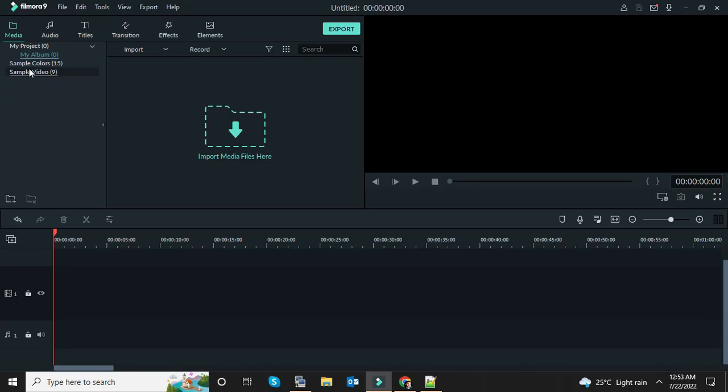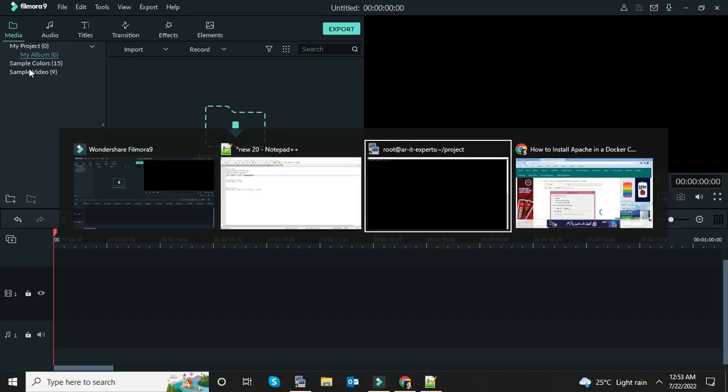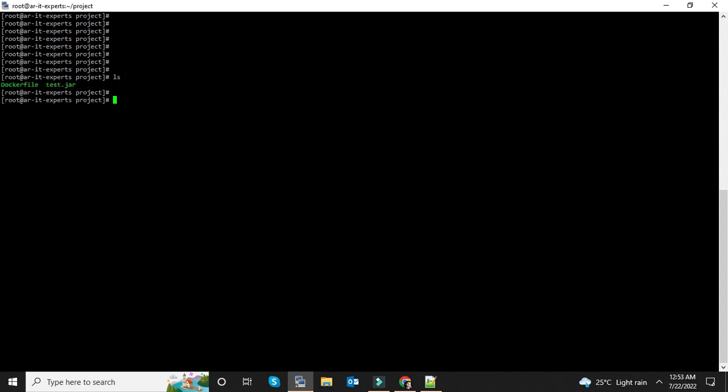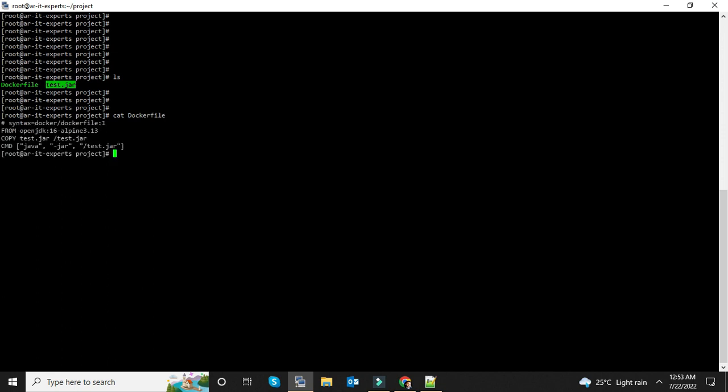So let's create a Docker file. First of all, you need to create a project directory. In this project directory you will have two files: one is the Docker file and the other is your Java application.